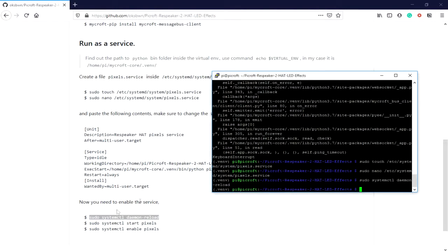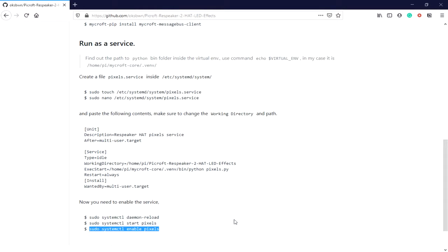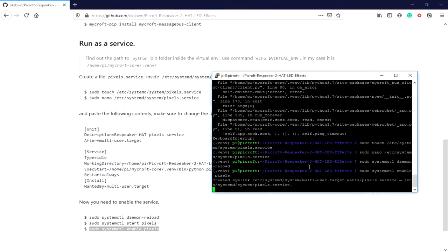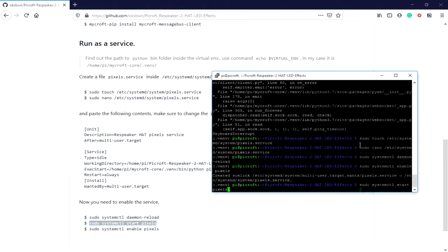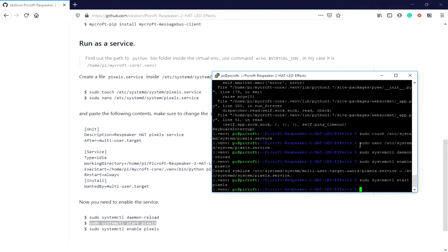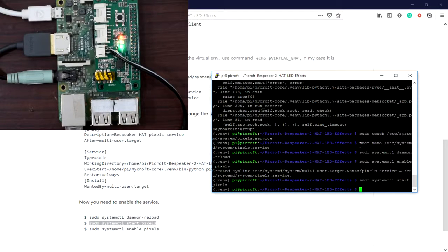I need to load, enable, and start it. Now let's try once again. Hey Mycroft, what is the time?